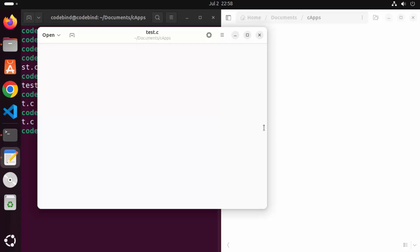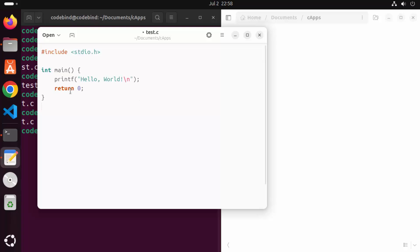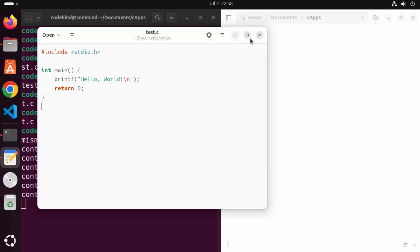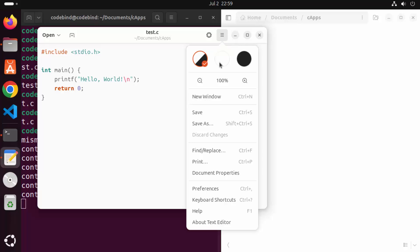The C file is now open. Write a simple C program — you can find this program anywhere online. Paste the program into your C file, then save it by clicking the menu icon and selecting Save, or pressing Ctrl+S.